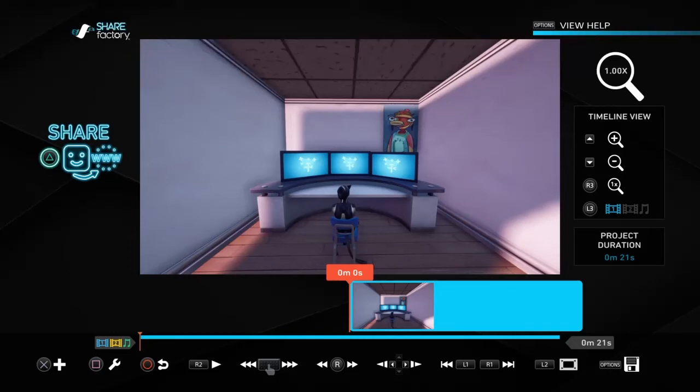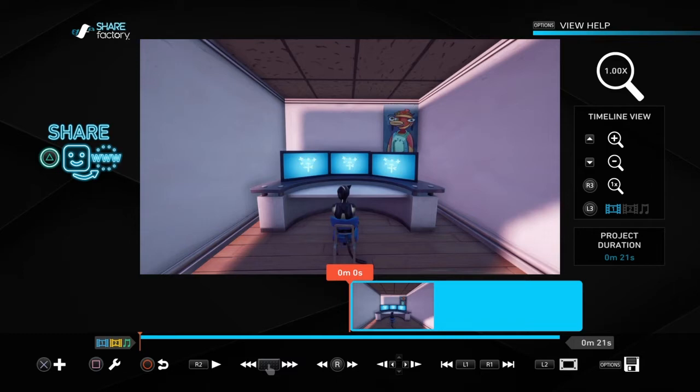Hello guys, if you guys enjoy make sure you like and subscribe with post notifications on. Discord, Twitch, and Instagram are in the description. In my last montage, my 2k subscriber montage, you guys been wondering how I got the green screen on the TVs.